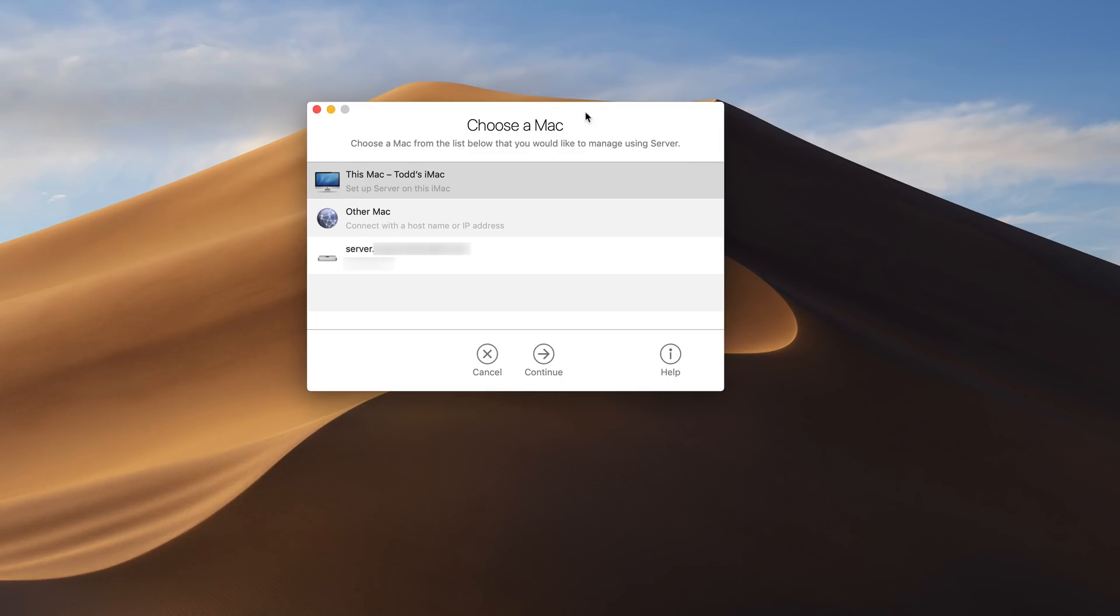Hi, this is Todd Oltoff from ToddOltoff.com coming back at you with another screencast. And this week we're going to take a look at Mojave Server.